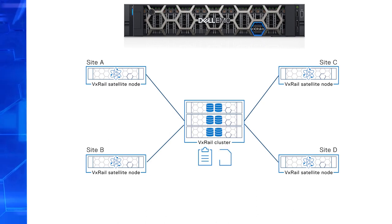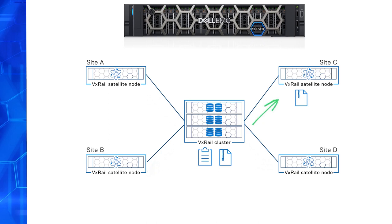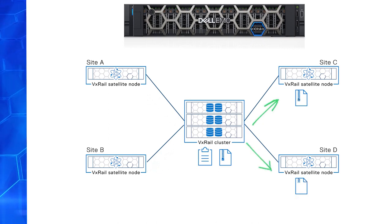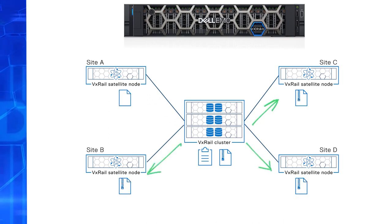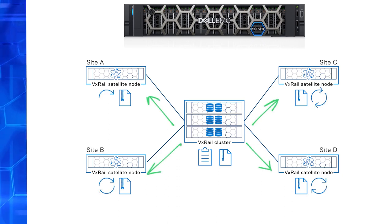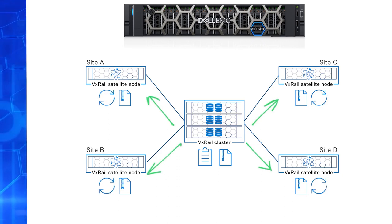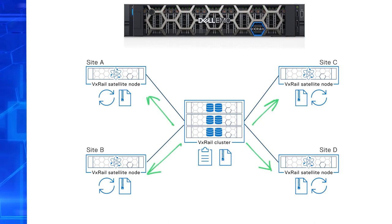For updates, the VxRail user can push the LCM bundle to as many satellite nodes as they have. From the VxRail Manager on the VxRail cluster, they can kick off those node updates. With VxRail satellite nodes, you have consistent LCM experience and centralized management.